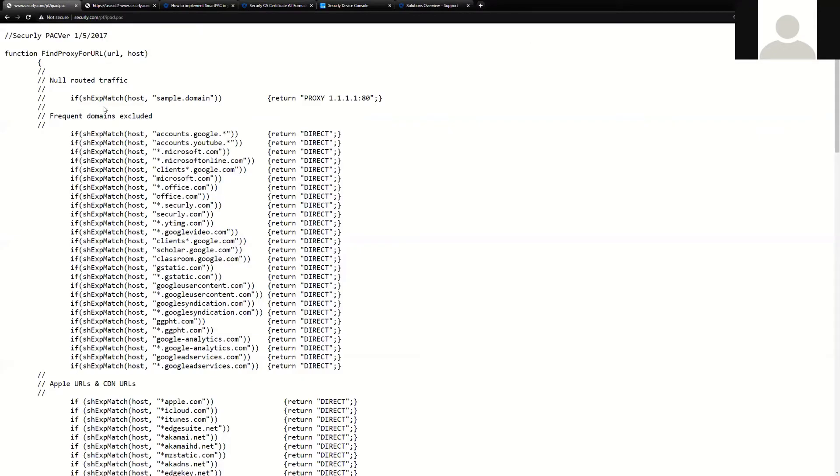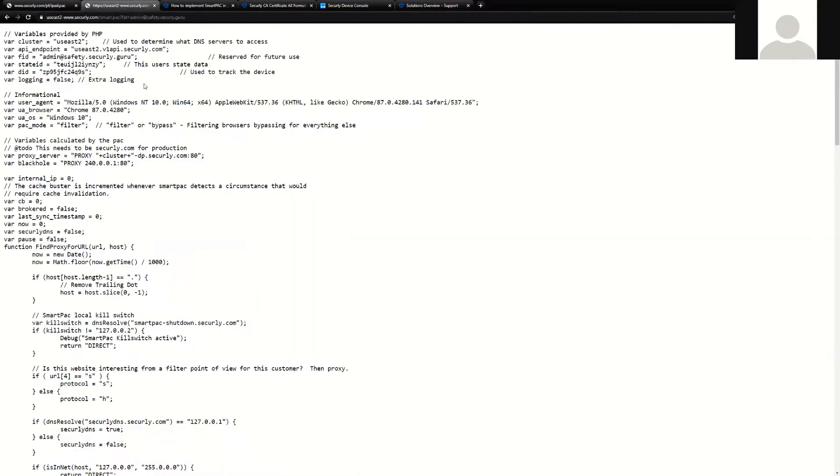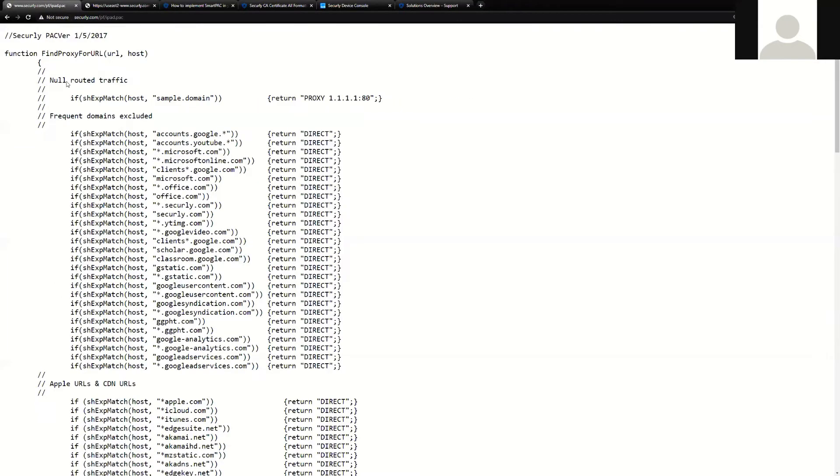Securely has actually taken the technology of a regular proxy auto-configuration script, which you can see an example here of, and we have combined this technology with a set of intelligent APIs that allow us to selectively grab traffic. Traditional PAC files basically instruct a device on where to send their traffic in explicit statements.